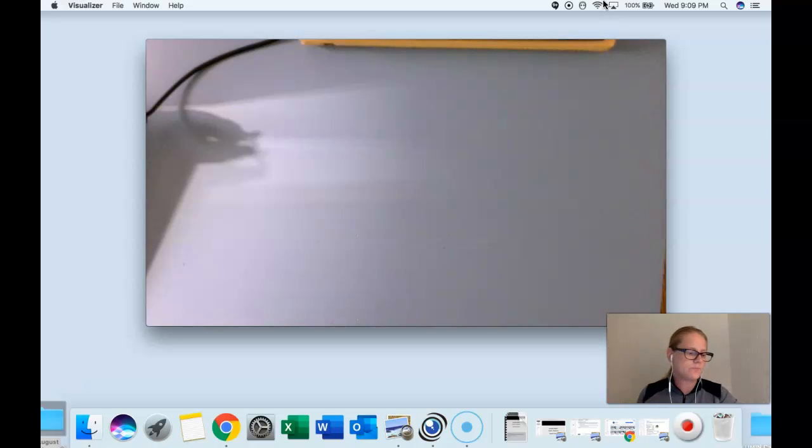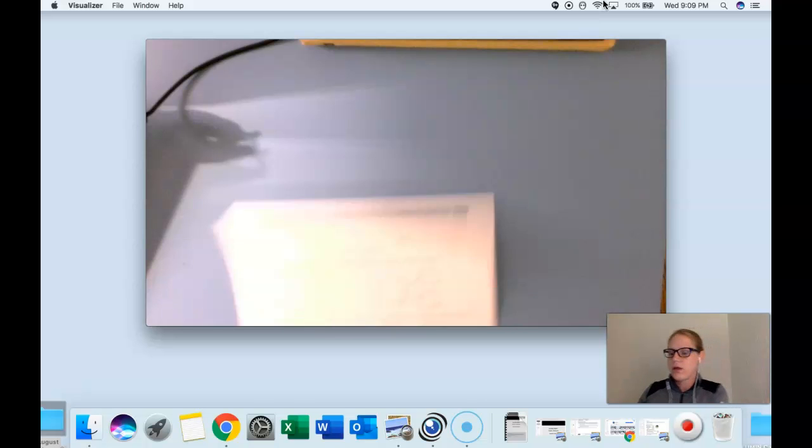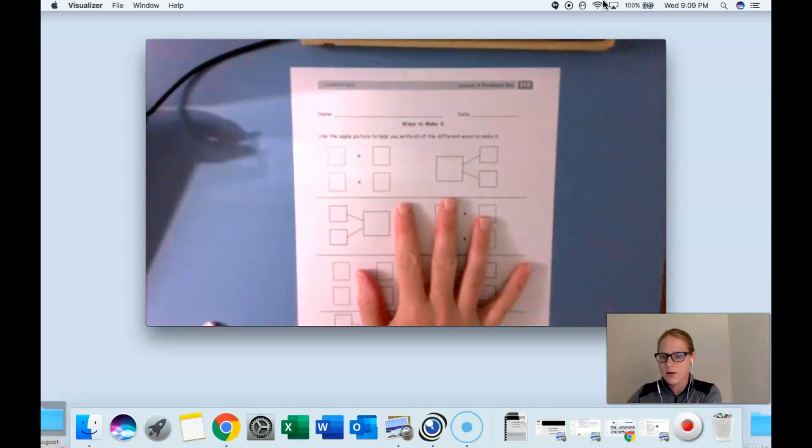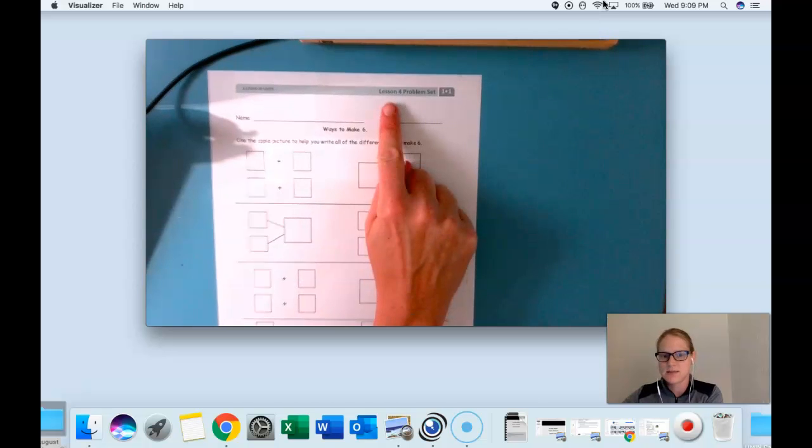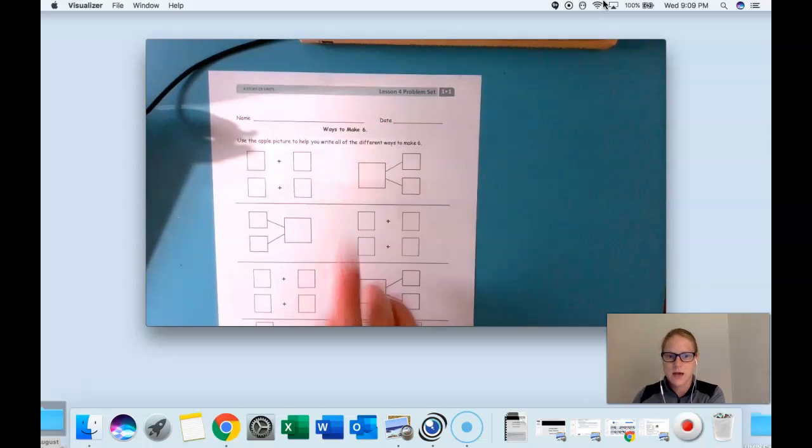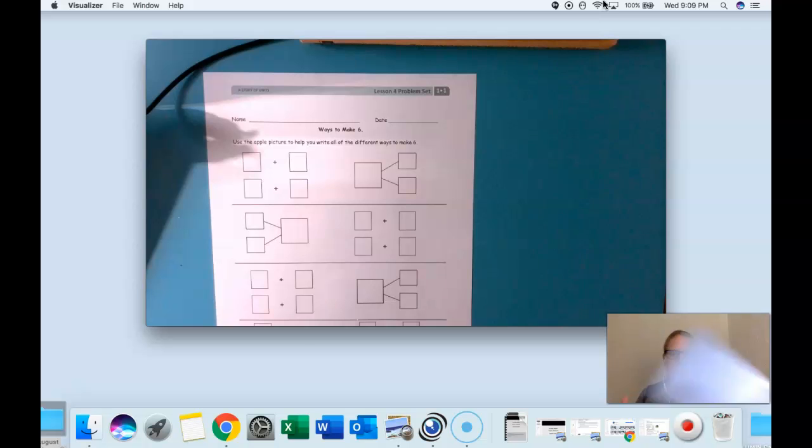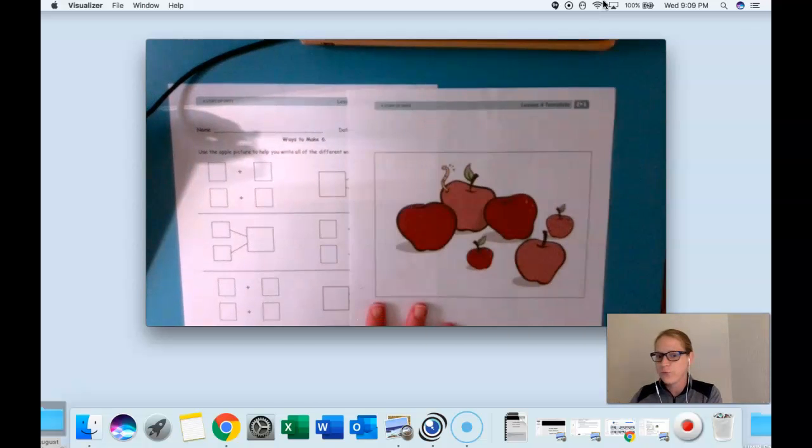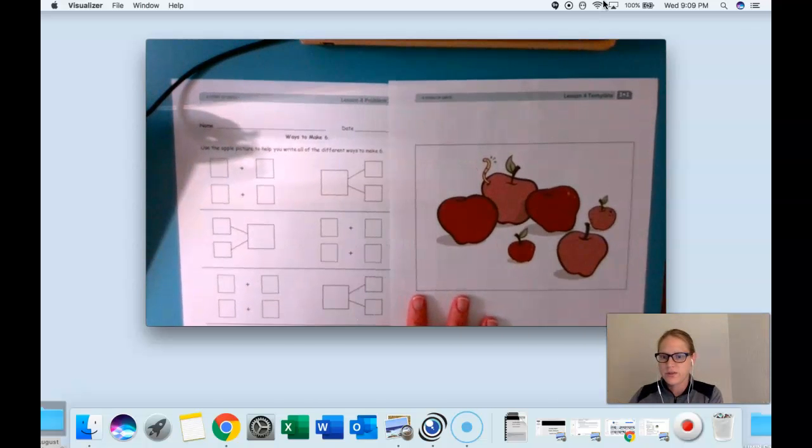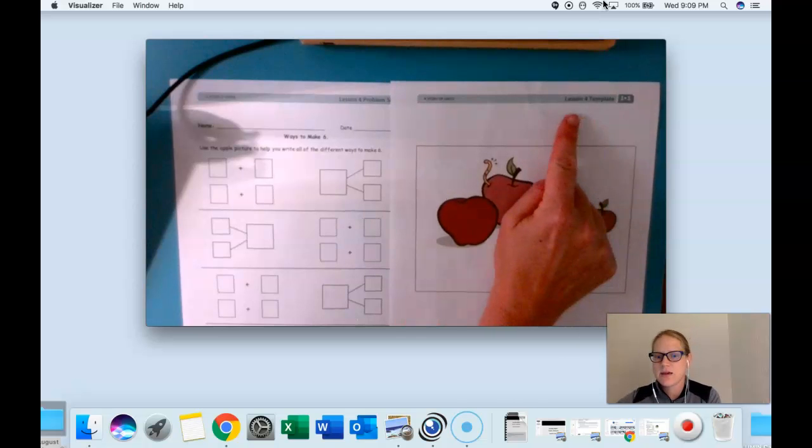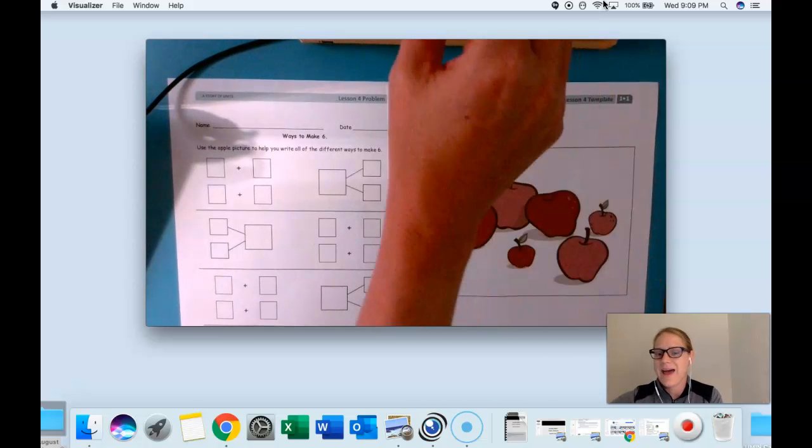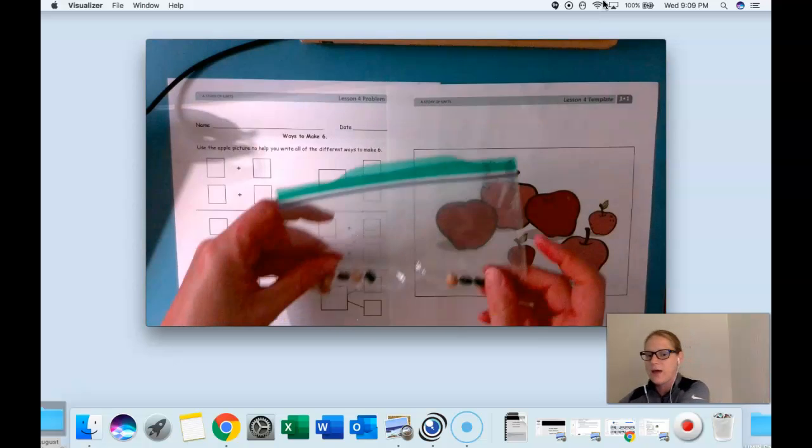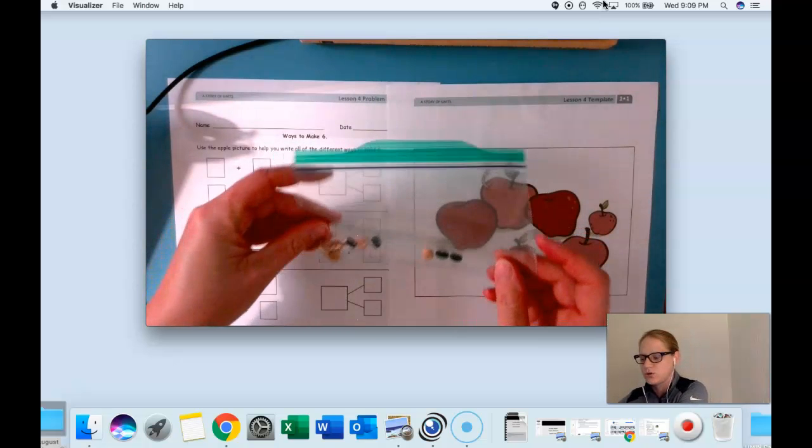Here's what you need. You're going to need from your math folder your lesson four problem set. It looks like this and says lesson four problem set at the top. You're also going to need your lesson four template with these pretty apples. It looks like this and says lesson four at the top, and the last thing you're going to need is your bag of counters or your bean counters.